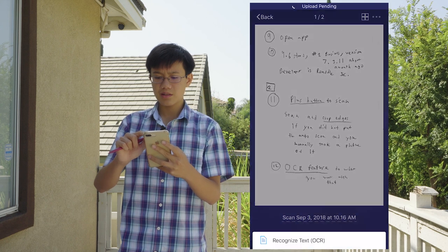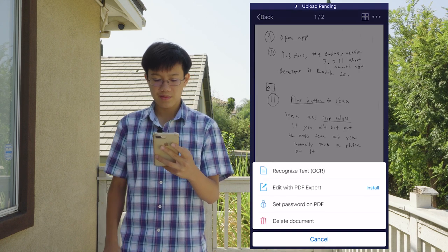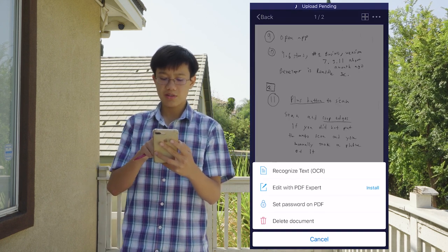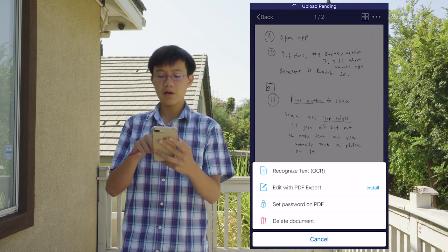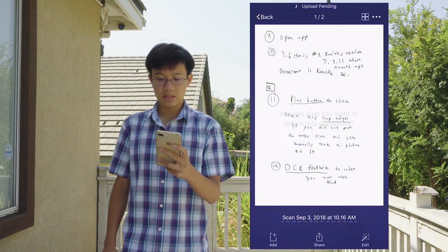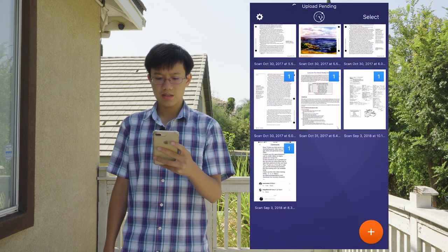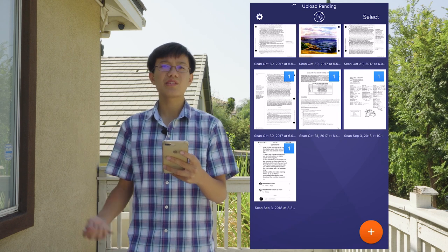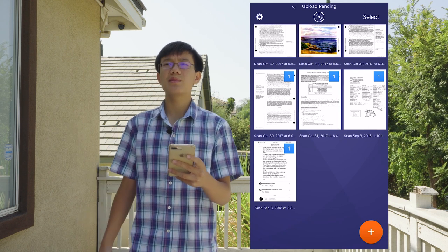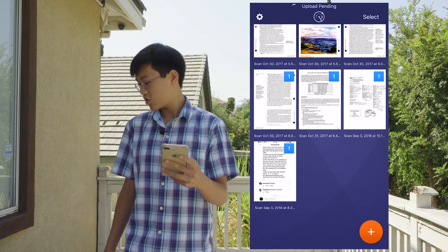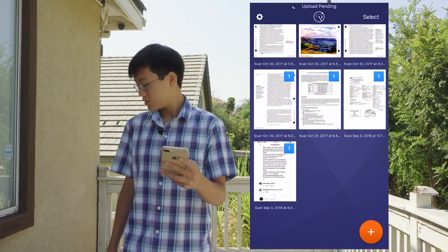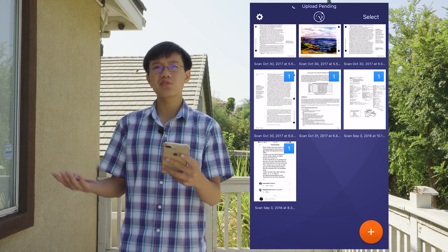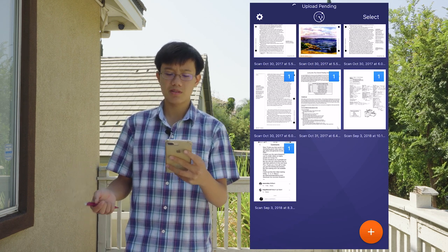Now if I want to delete this document, I click on the three dots and then click the little red trash can at the bottom — boom, it's deleted. So that's basically how you work the functions in general. I usually just use it for those purposes.